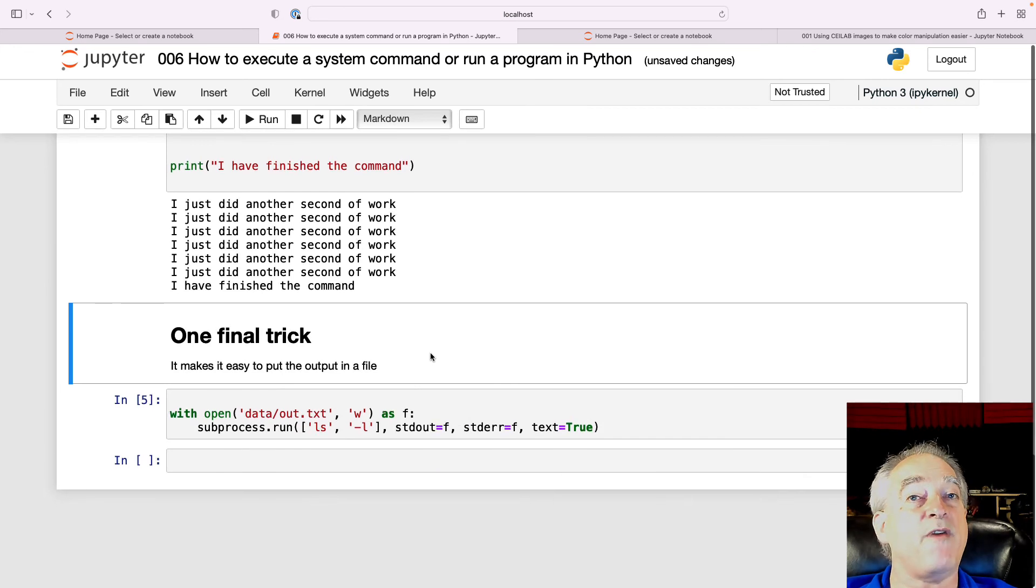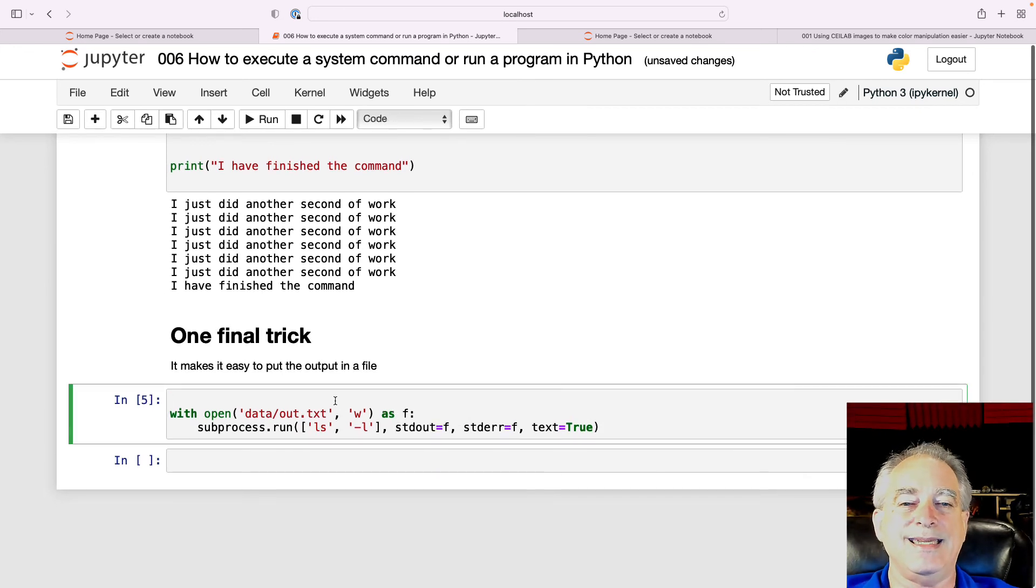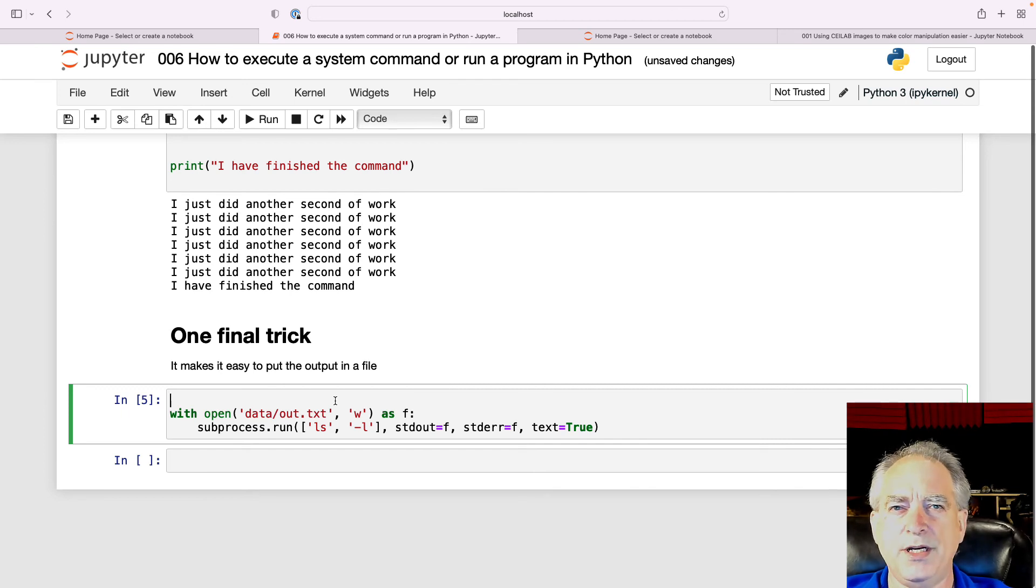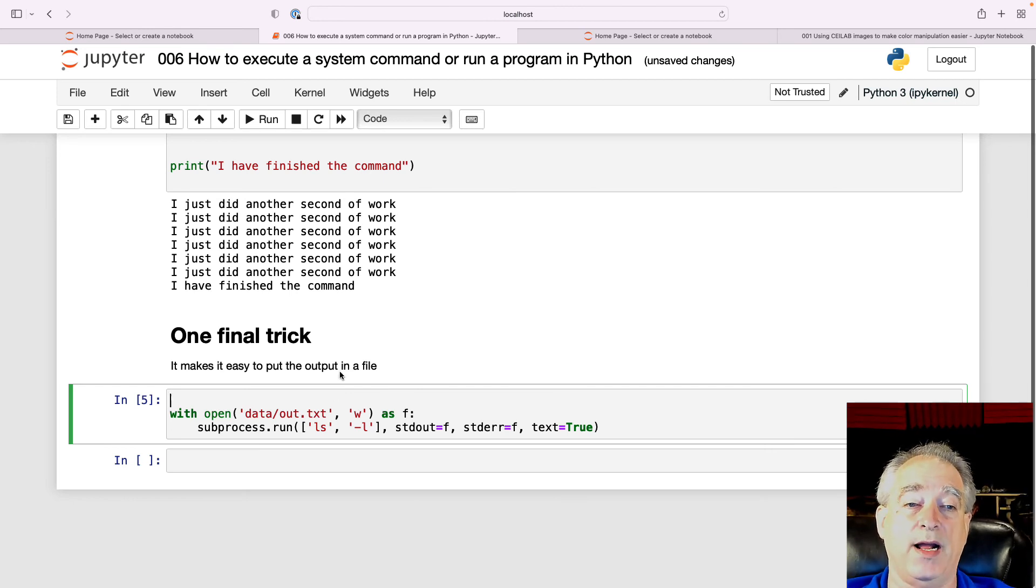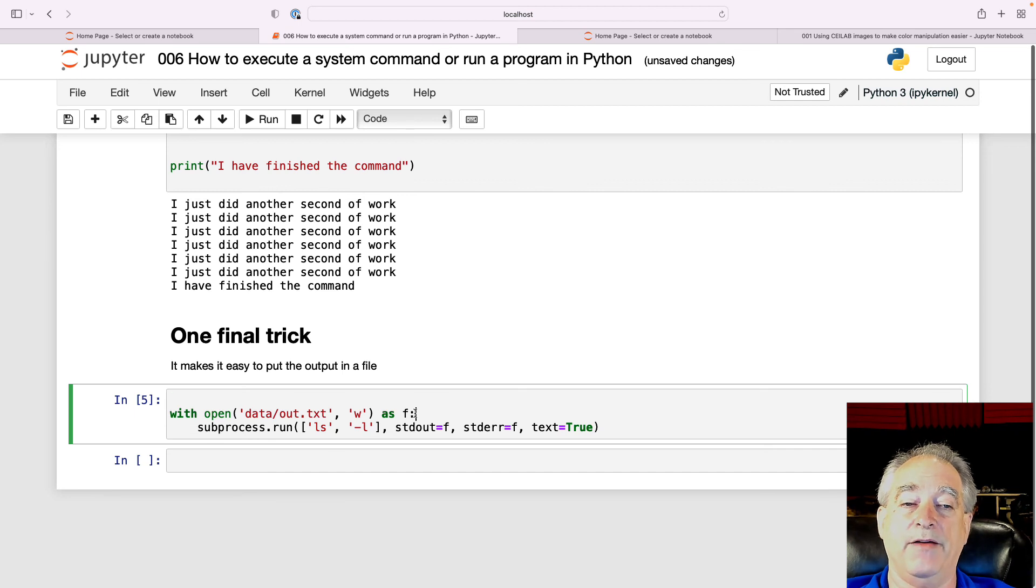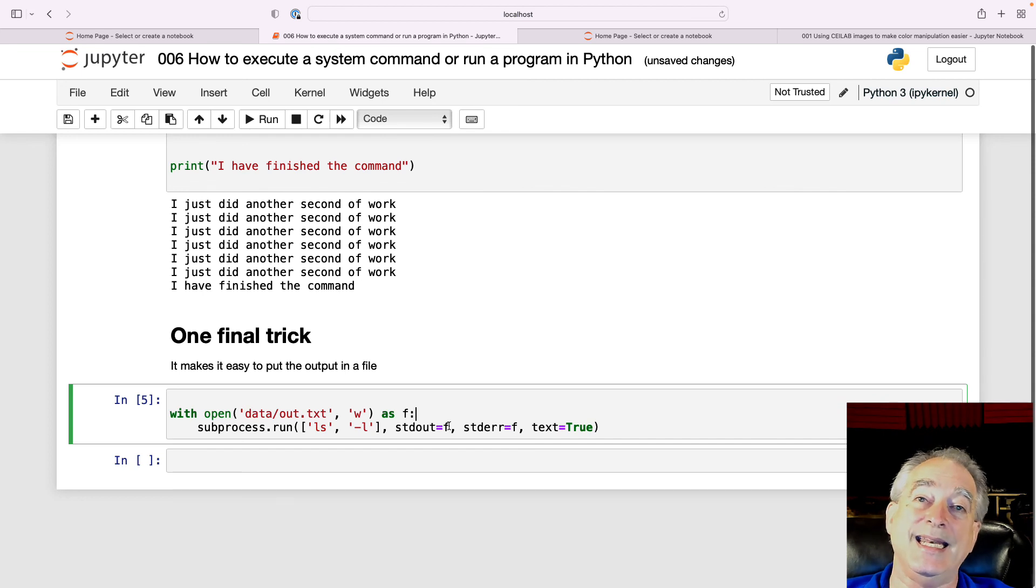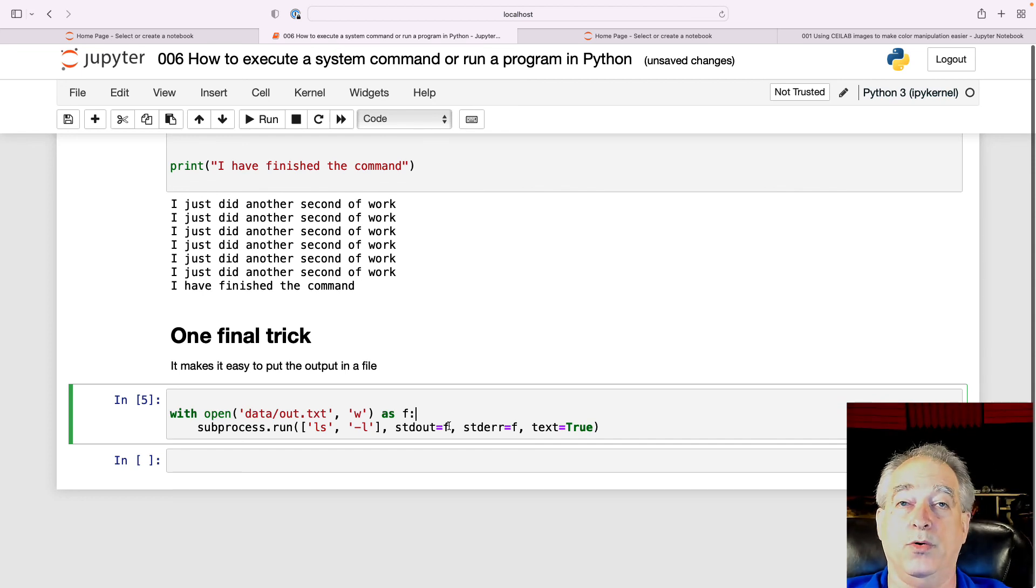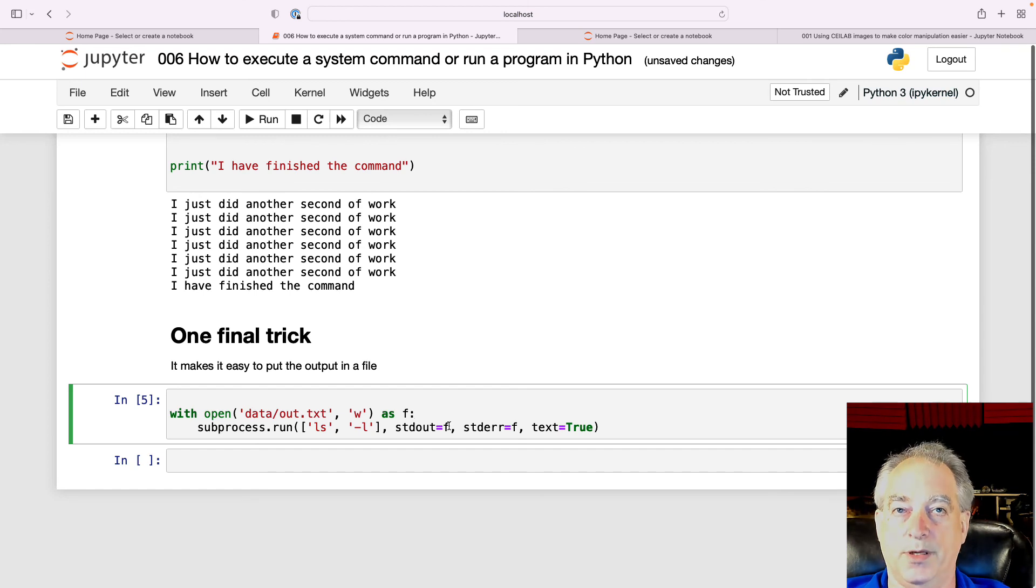Now, one final trick, another reason to possibly use this is that old standard out and standard error? Well, instead of printing it back and giving it to me, I can send it to a text file. So right here, I'm going to open a text file as F and then when the subprocess runs, it's going to put its output into that file. So that's pretty cool. And that's something that's not as easy to do with your OS system command.